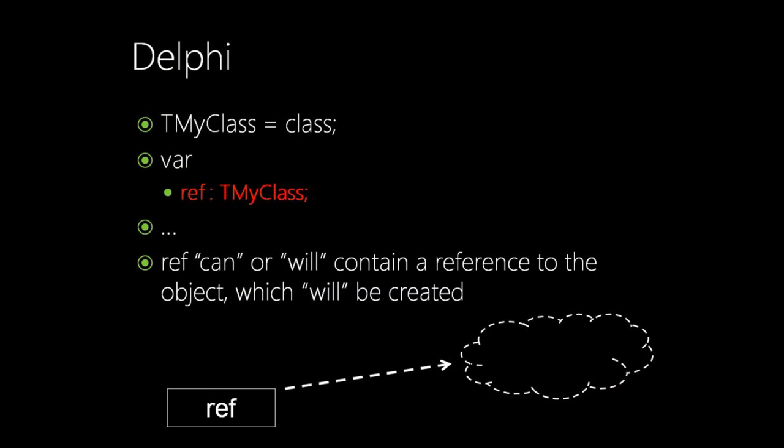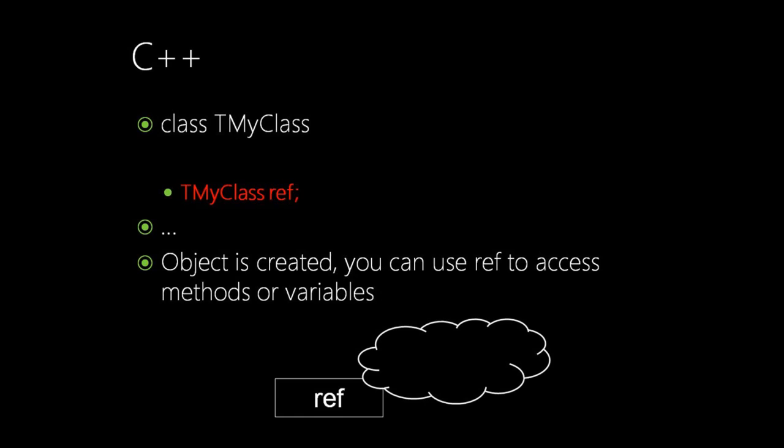In Delphi we can also declare a class TMyClass, and then we can declare a variable of type TMyClass in red. It will create a variable 'ref' which can or will have a reference to the object. A ref variable is real, but the object is still imaginary. We need to first create it.